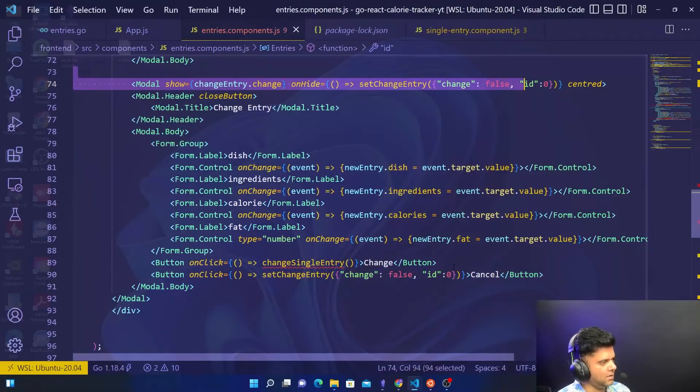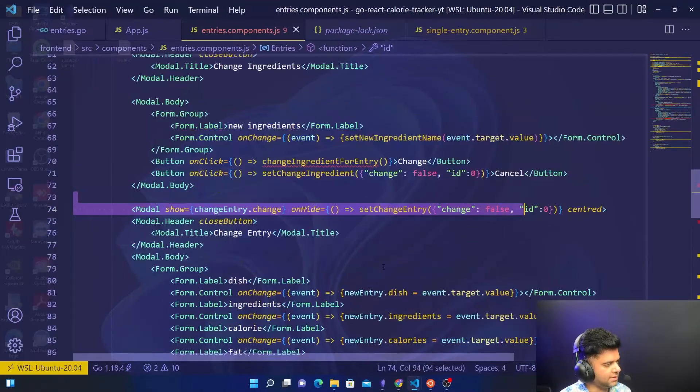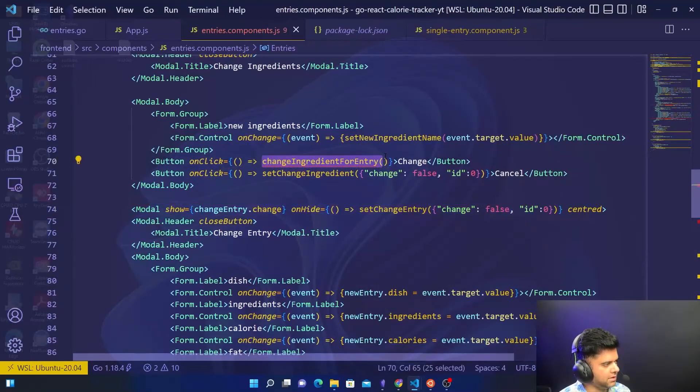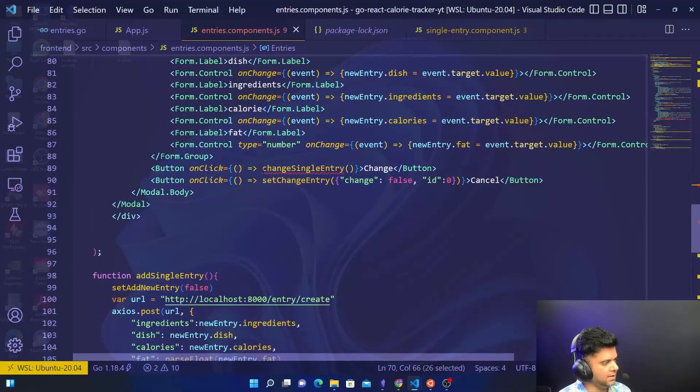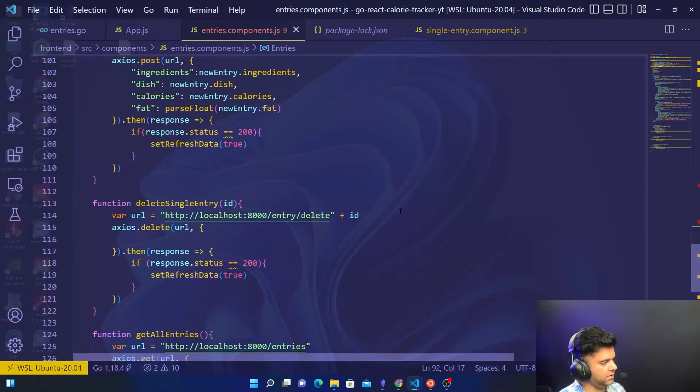Now the only thing that's left is to create the change ingredient for entry function and the change single entry function. This is what we'll tackle in the next video. Thanks a lot for watching and I'll see you in the next video.